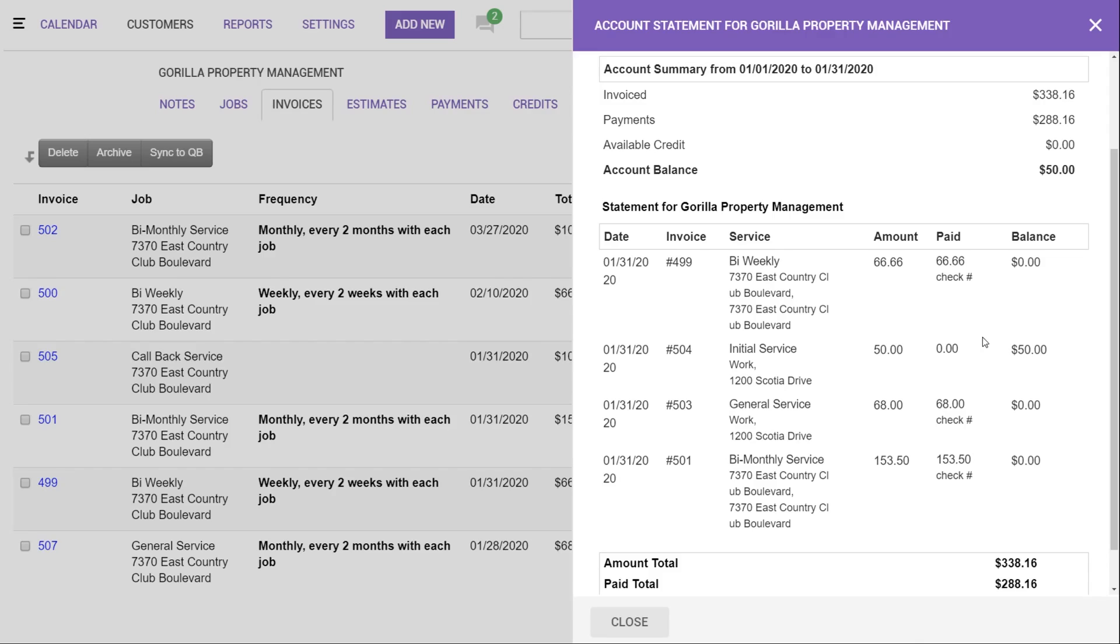Something I'd like to mention, if you're using statements, you'll want to make sure that you're changing the invoice status to sent, which will add the balance onto the statement. What I mean by this would be over here, you can see invoice 507. You can't quite see it at the time, but that's a draft invoice. So if you look here, we're not seeing invoice 507 because there's no balance on the account.